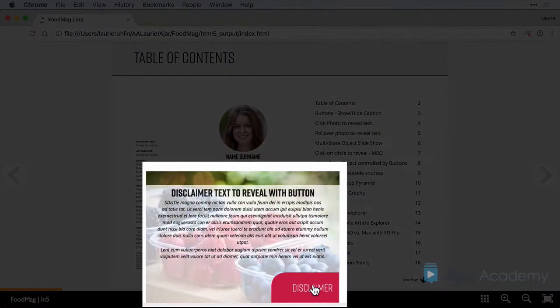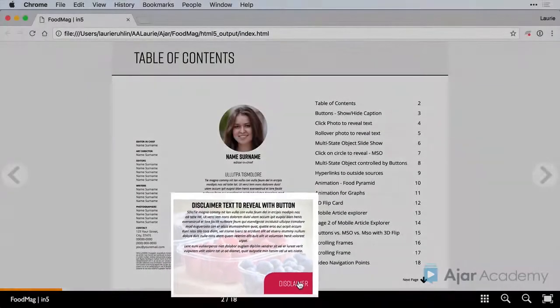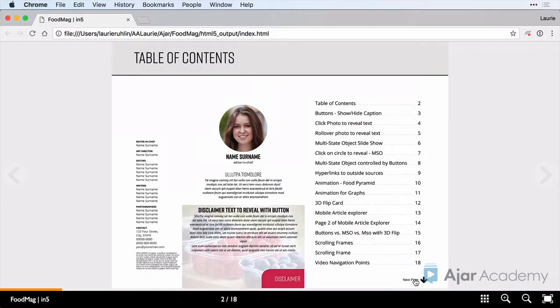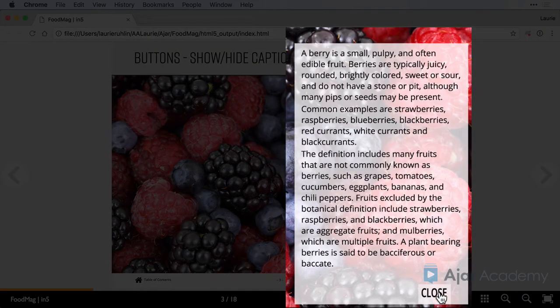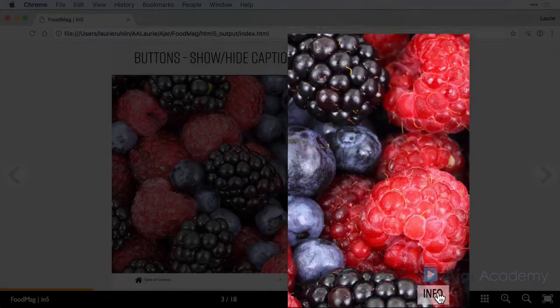I'll set up an animation to show the disclaimer, a next page button to jump to another page. I've got a button here that will reveal some caption information and close it out again.